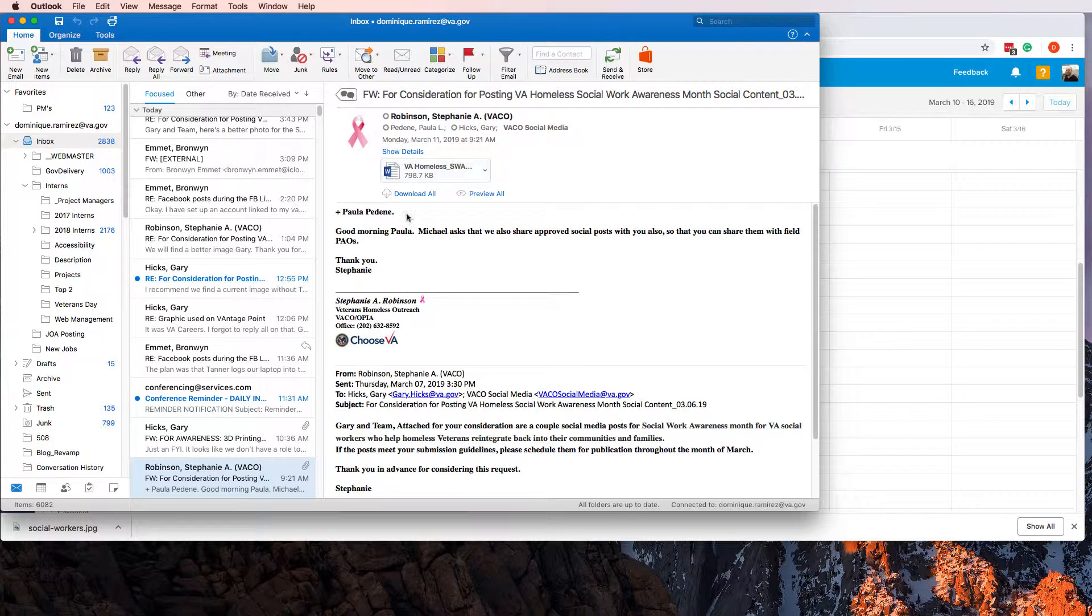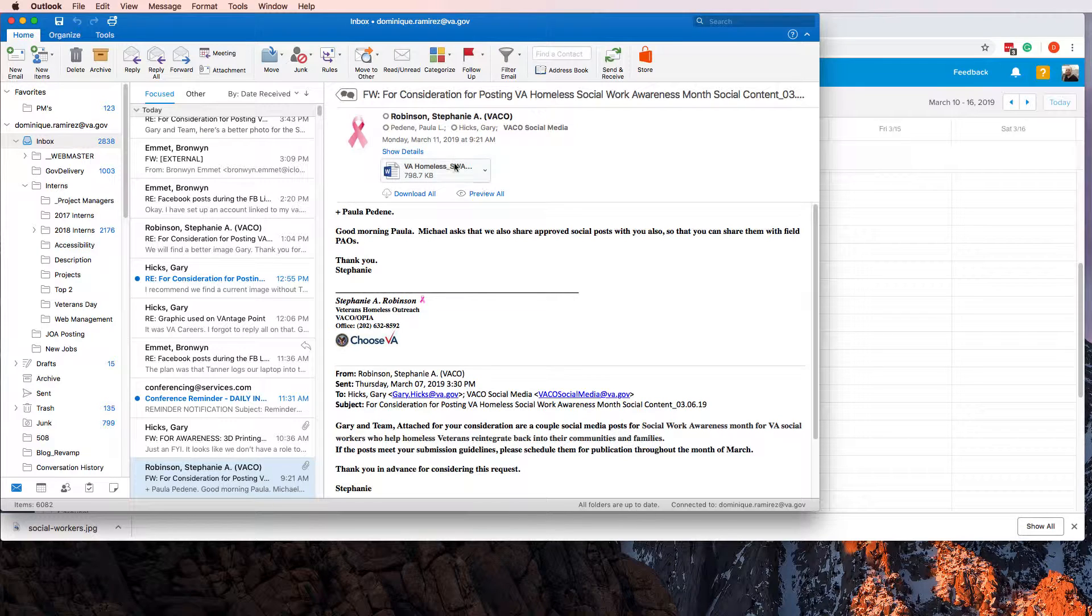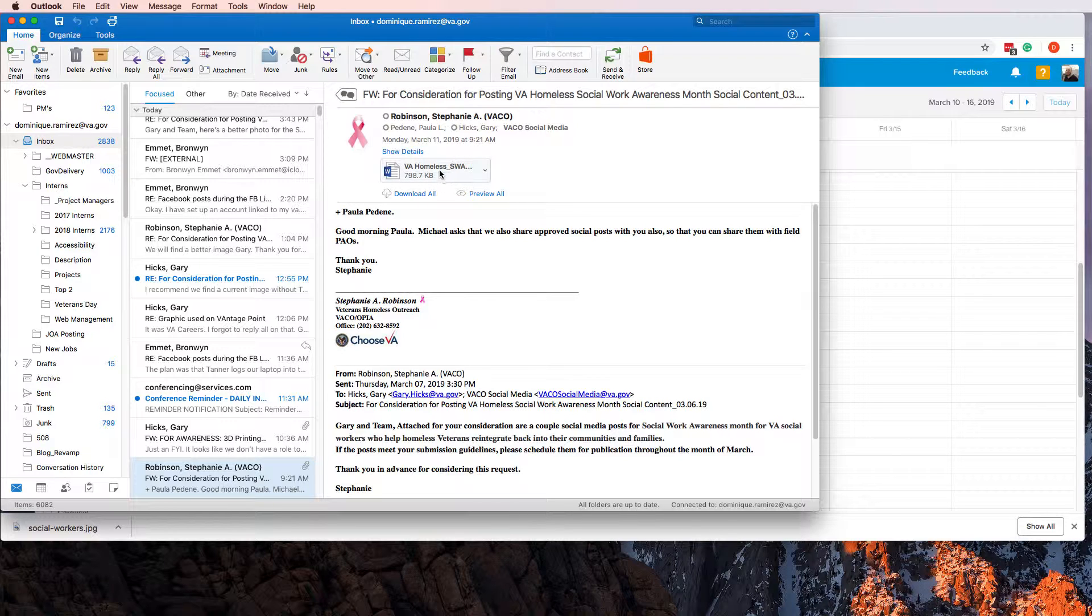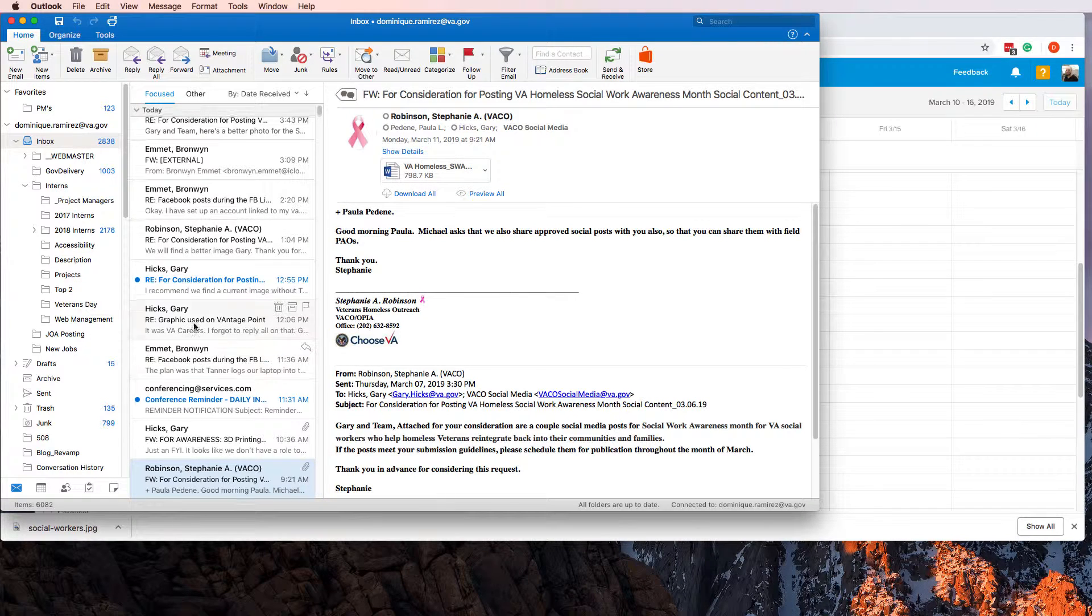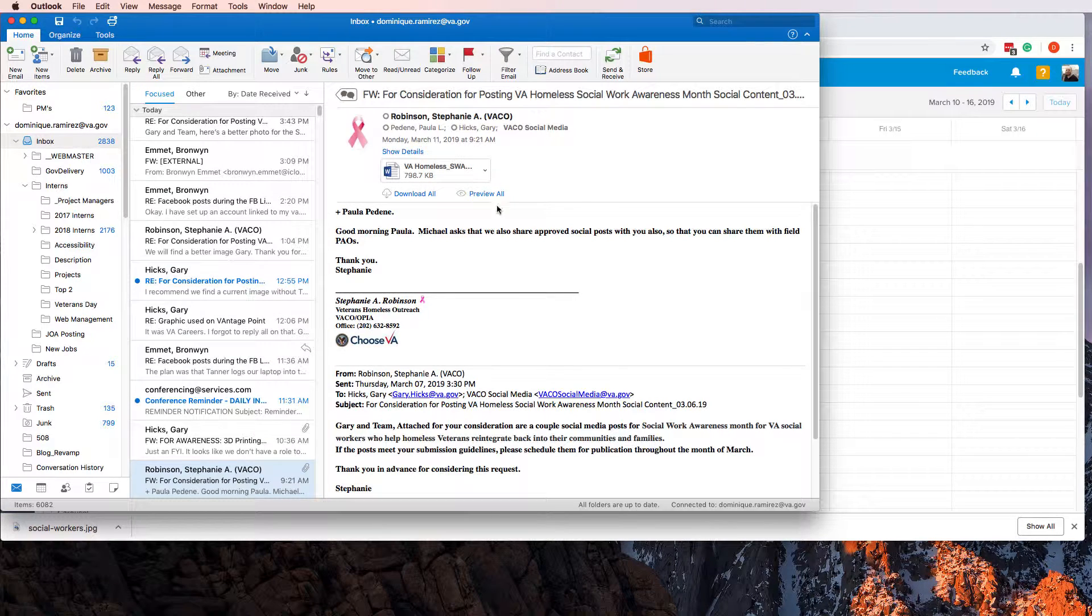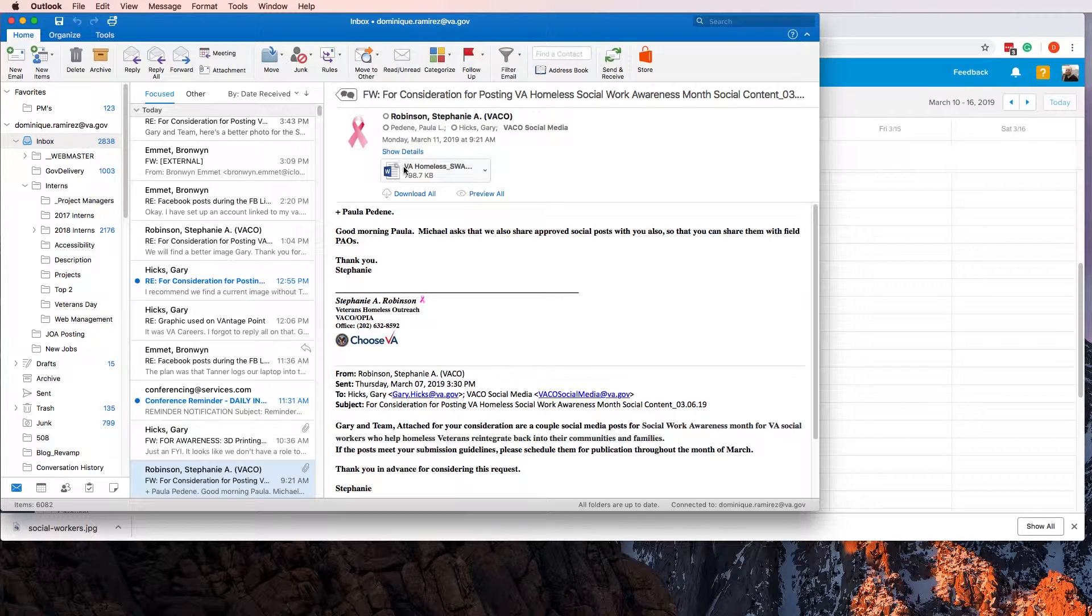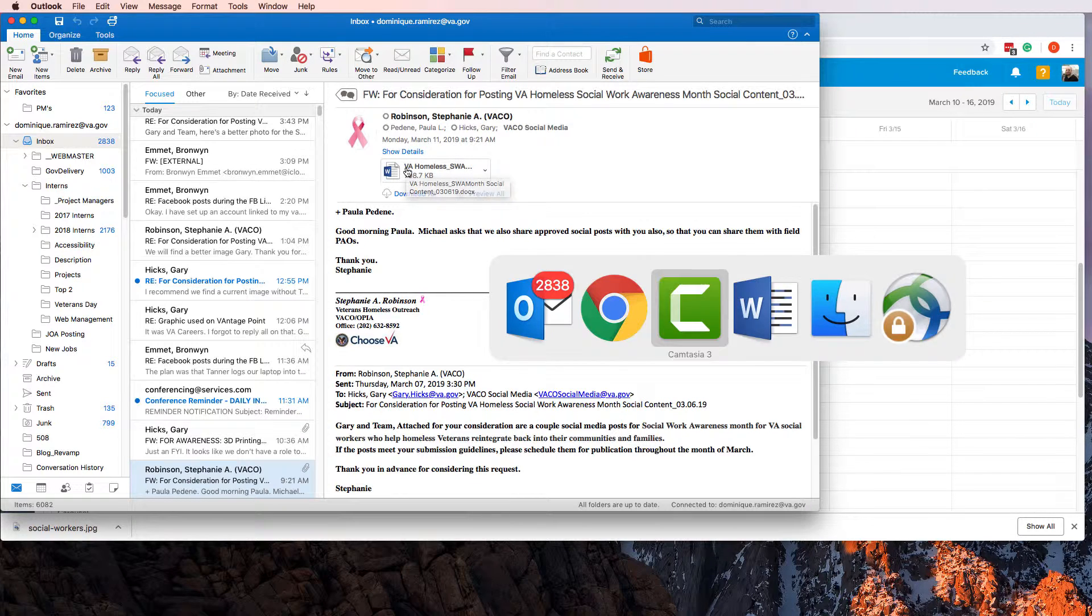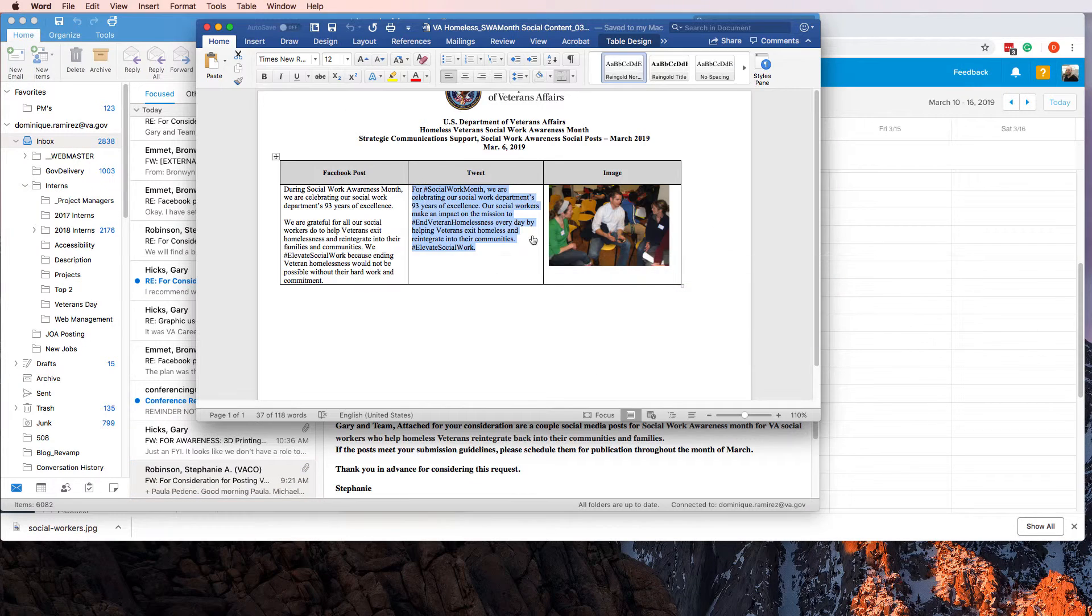I've already downloaded it so I'm not going to download it again, but we'd have to download this Word document. In this case there was an image inside the Word document, and then I would click this, go to the original source image, and download that.